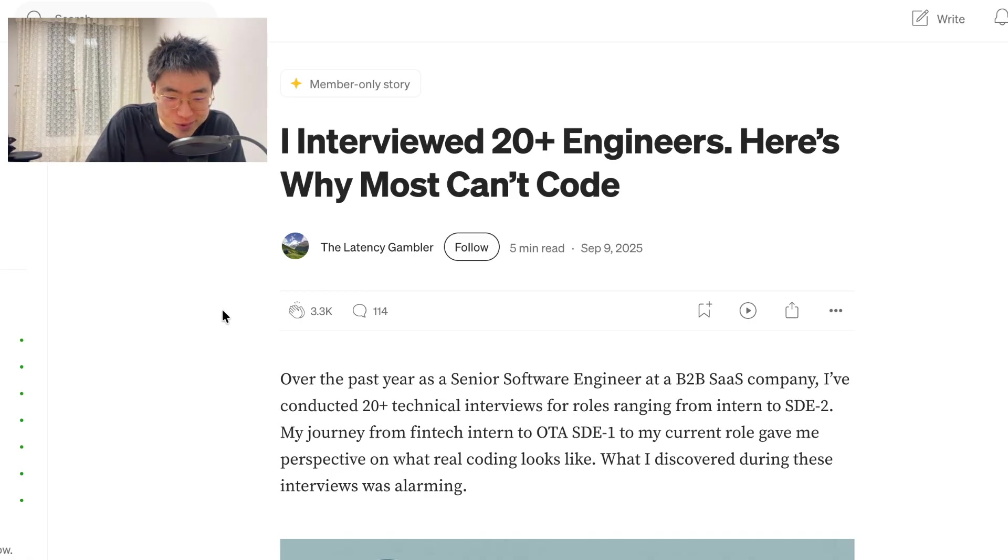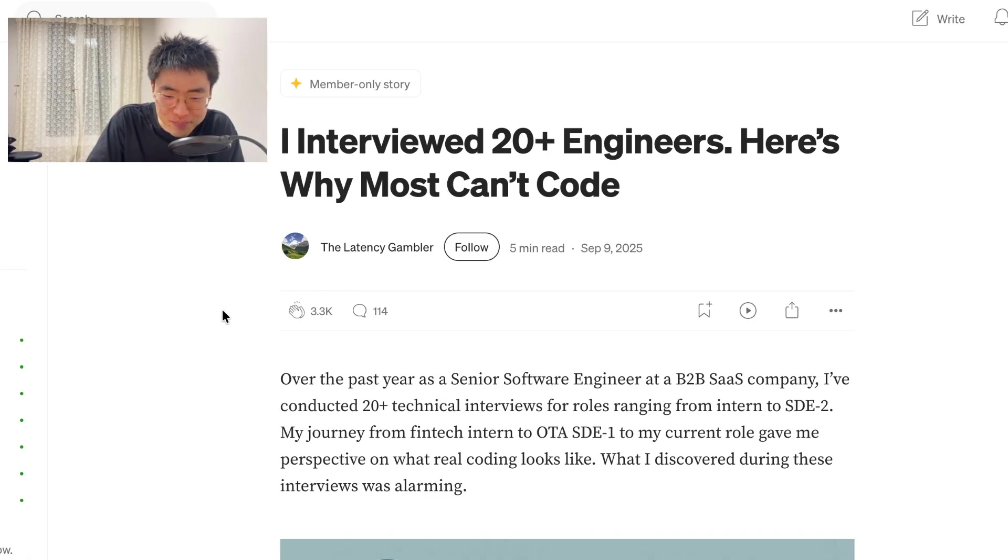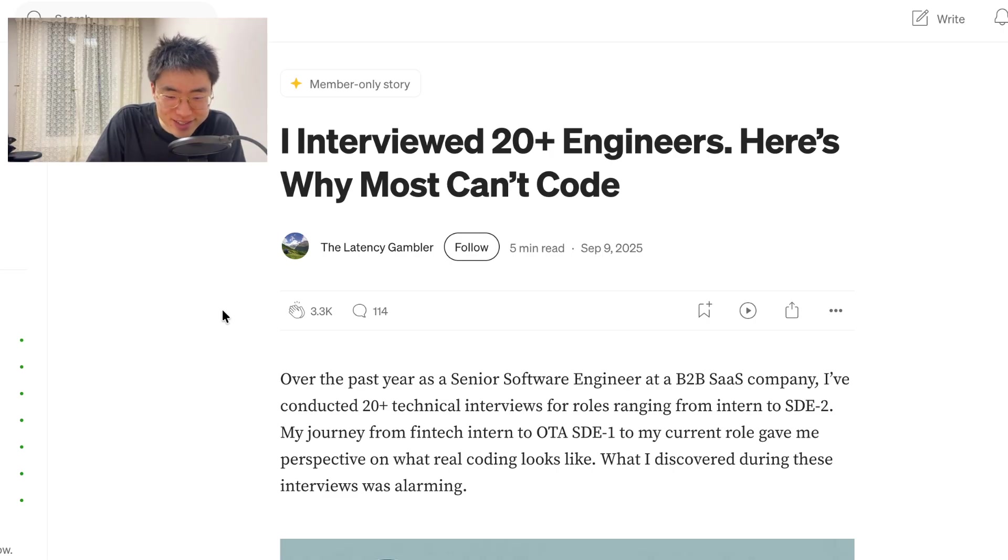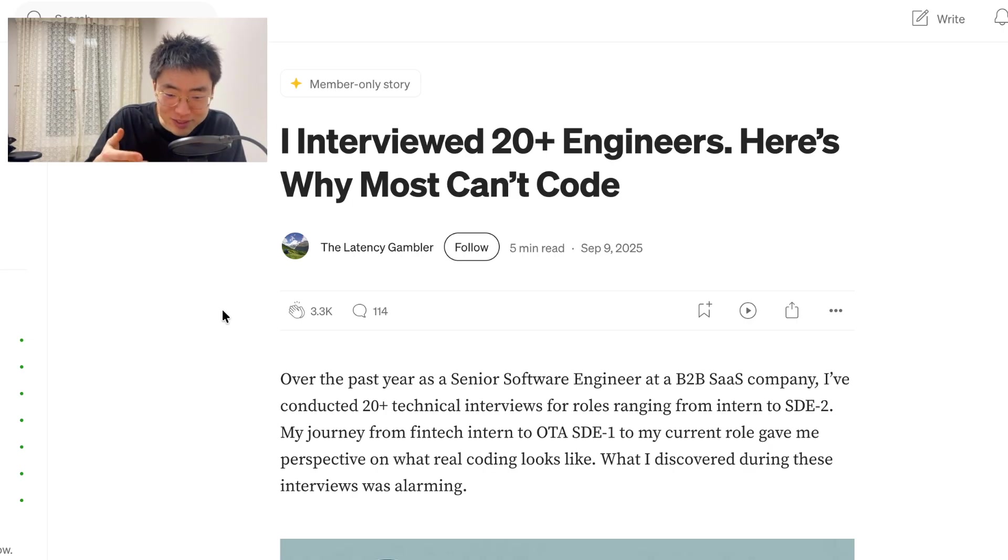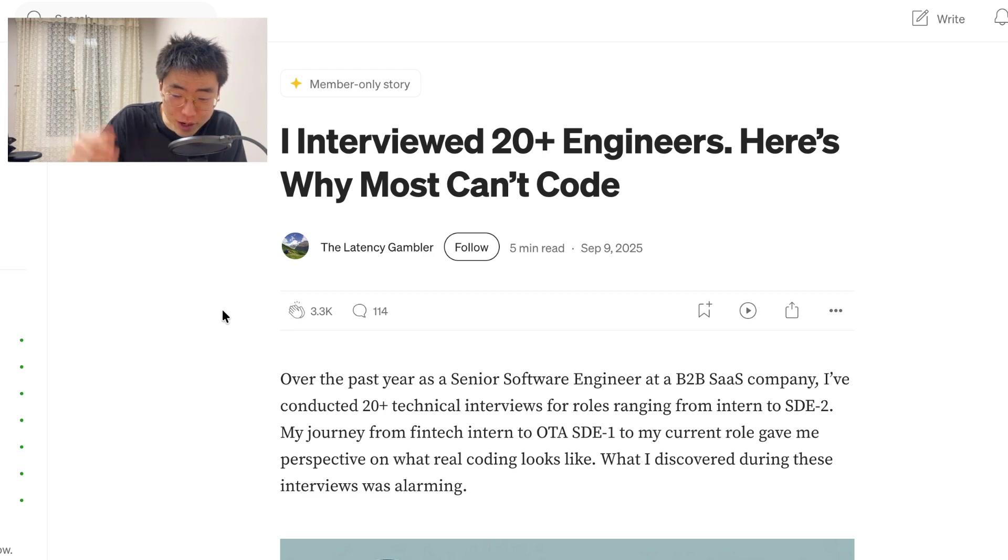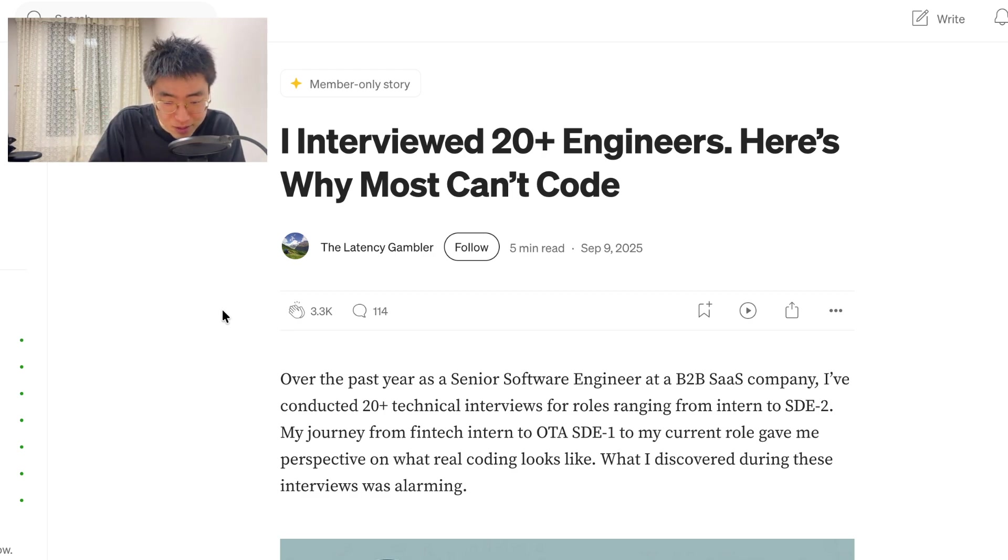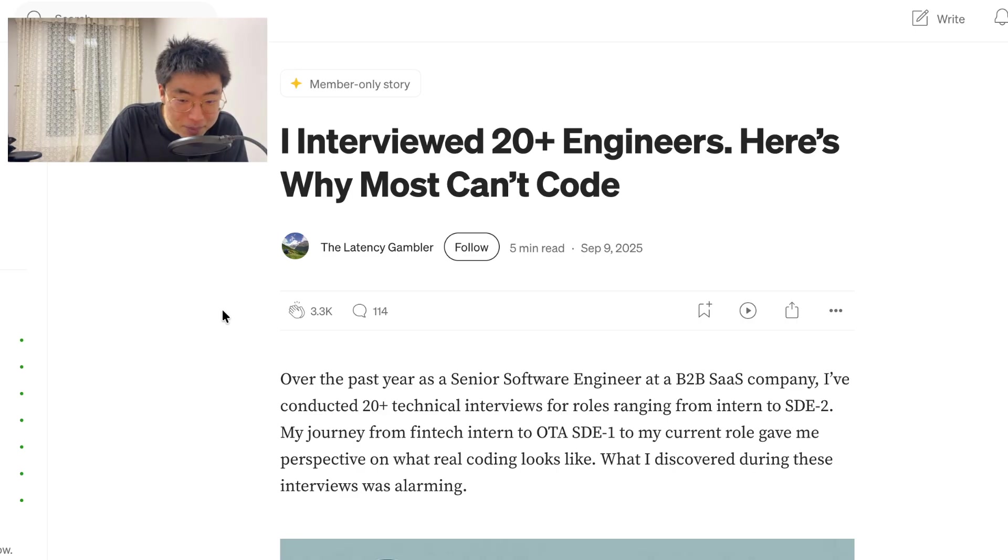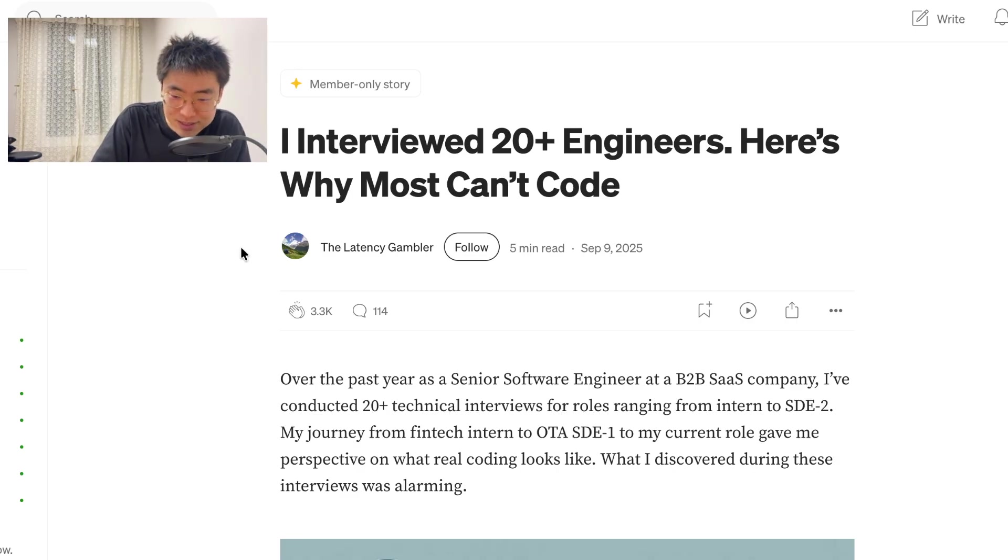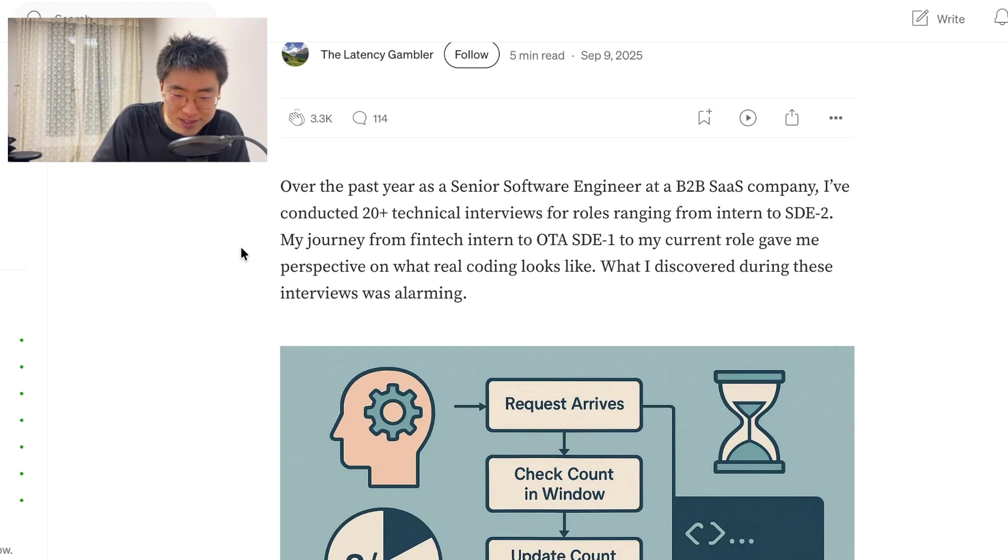It's an article written by the Latency Gambler on medium.com. I'm interested in reading this because this person has interviewed 20 plus engineers, obviously. This person is an interviewer, so quite a high up position with quite a few years of experience, I imagine. And why most can't code? Big statement. Let's see.